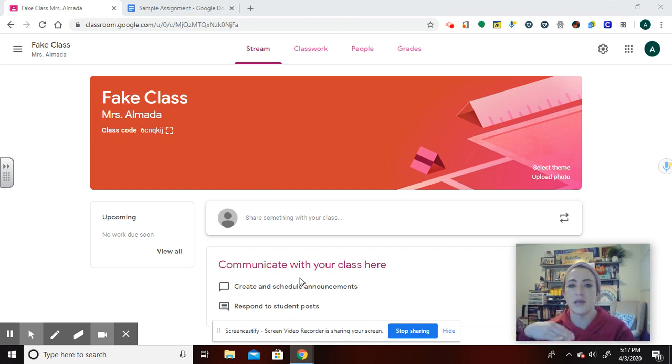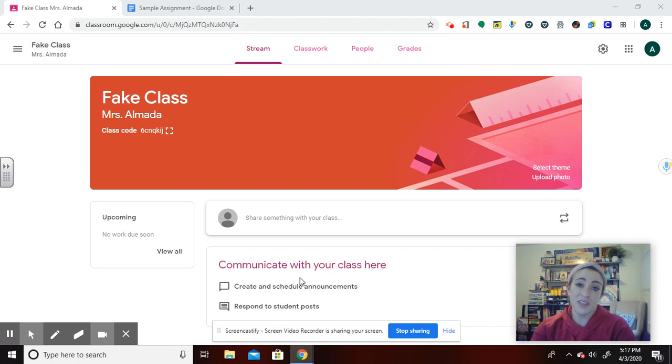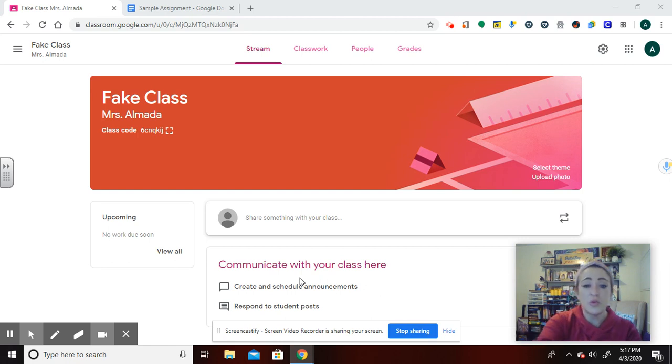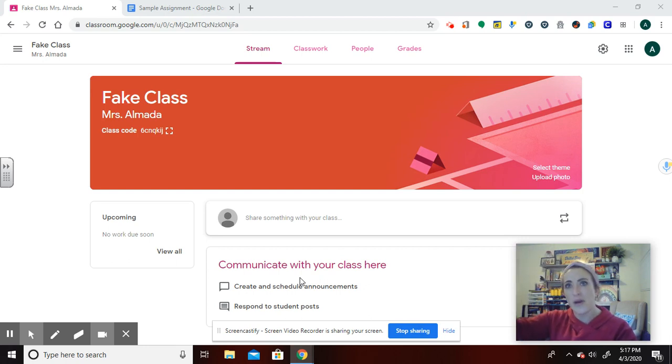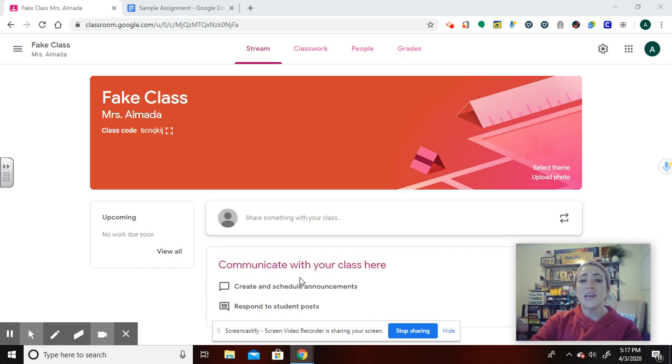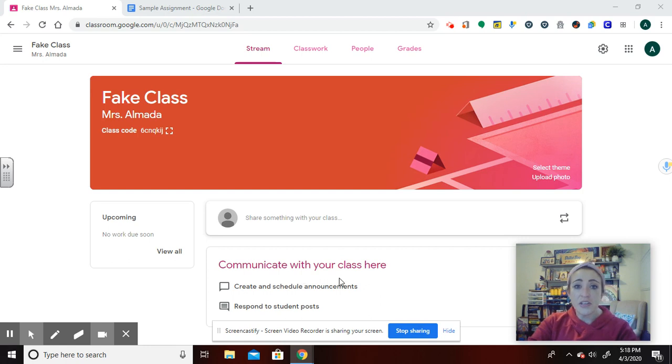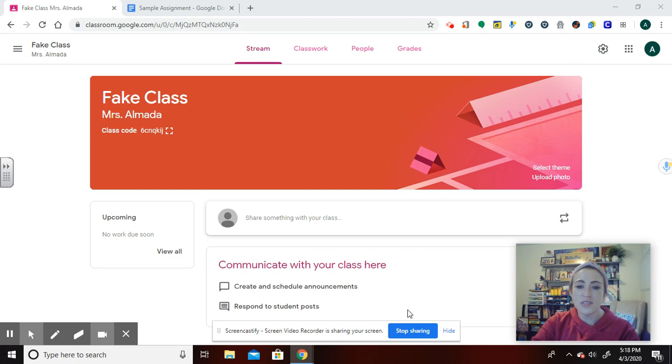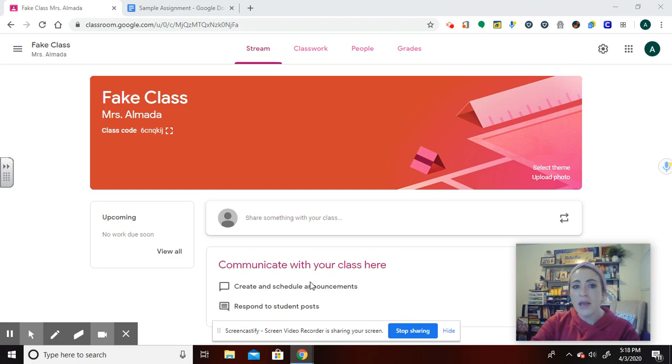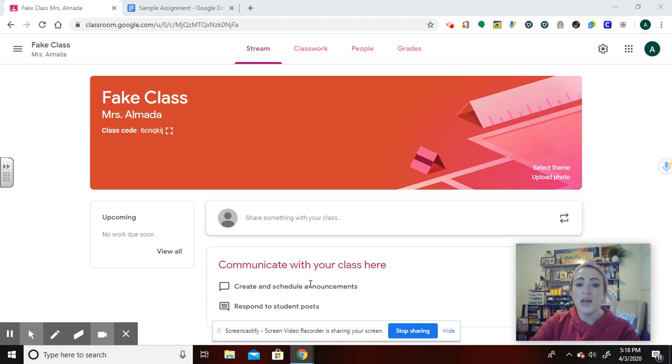This area is going to end up having on students, after I post multiple assignments over days, even over the course of the year, it will say Amy Almada posted the name of the assignment, and it will be a link, and it gets very cluttered. Some of my students try to find what they're looking for here, but it's very difficult, especially if a student struggles with organization.